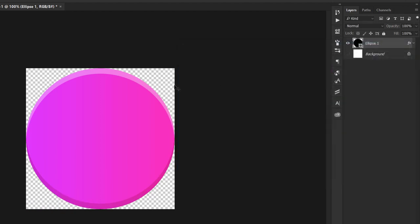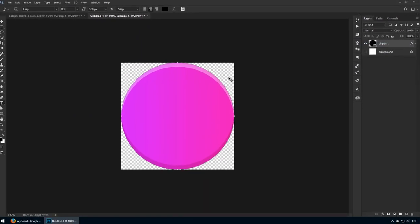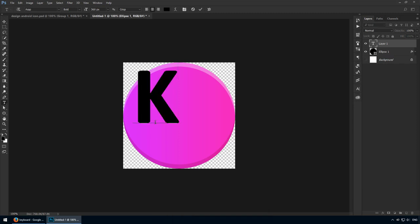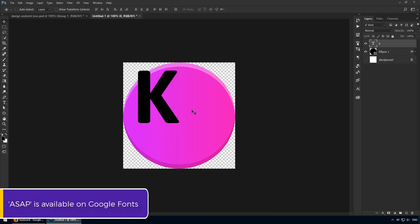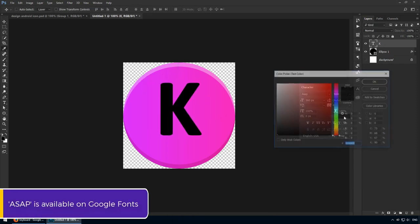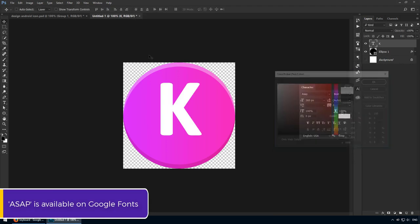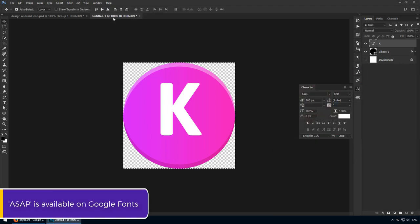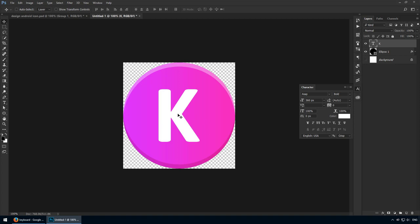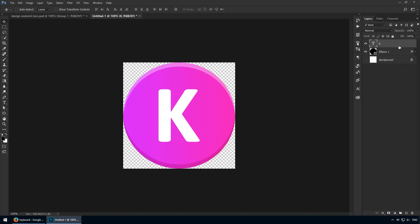Let's add an uppercase K symbol that stands for keyboard. I've already selected a font, ASAP Bold. I'll enlarge it to 360 pixels and I'll make it white. Center it both horizontally and vertically. This contrast is fantastic. This is exactly what I'm looking for. Let's add a little something extra to it.